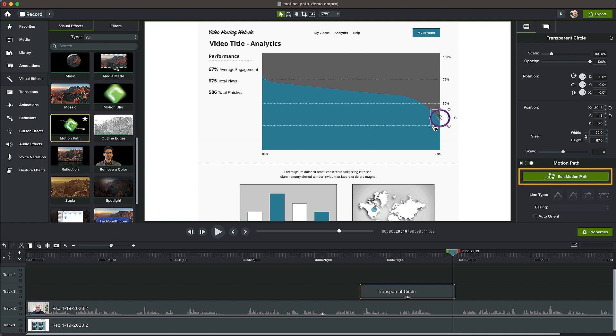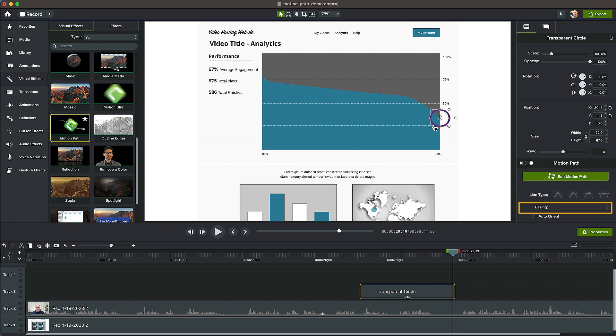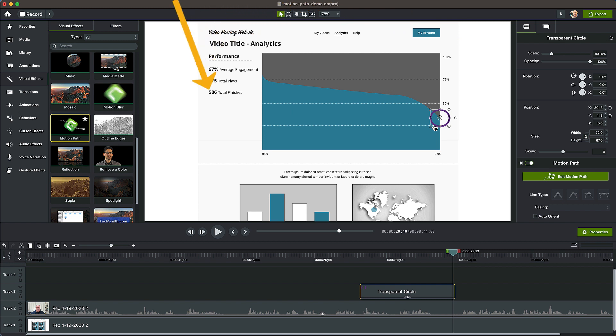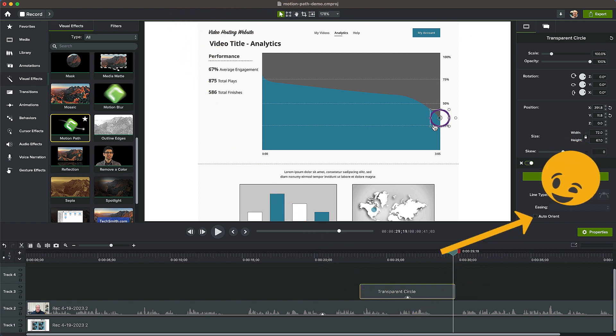Be sure to explore the different line types, easing options, and the Auto Orient setting in the Properties panel. Auto Orient is especially cool when adding motion path effects to arrows.